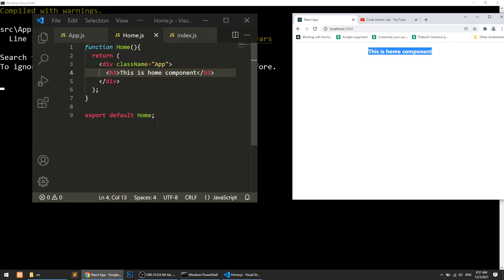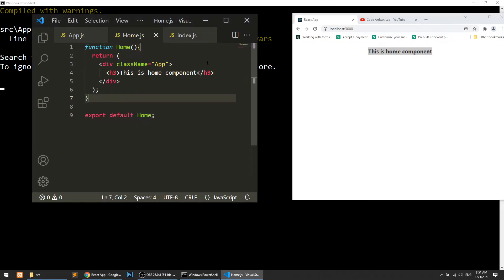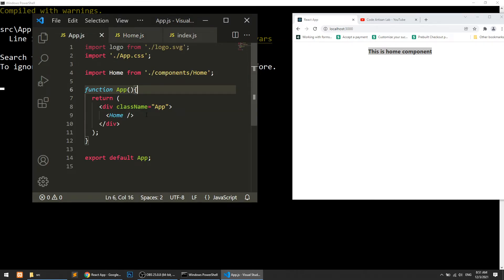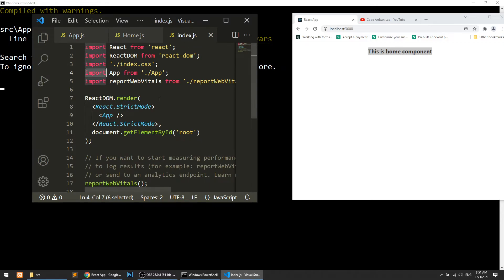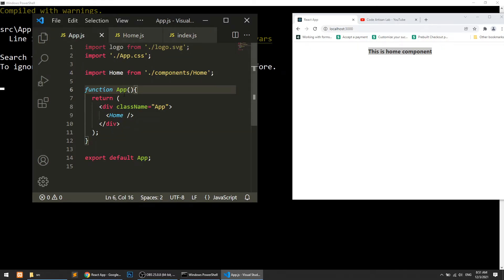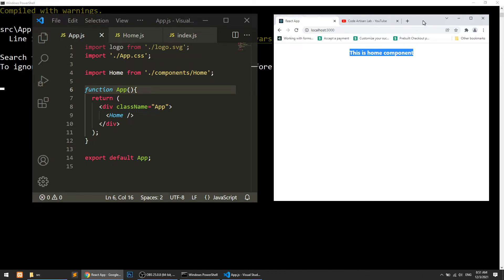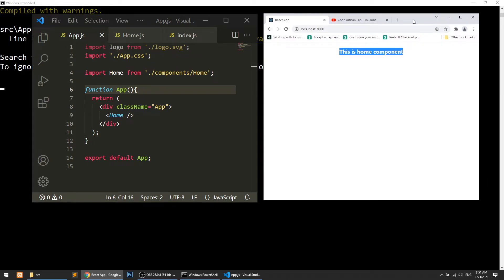So that's how it works. We have simply created the functional component, exported it, and imported it in app.js. When index.js runs it imports app, and when app runs it imports home and includes the Home component inside the div with class name 'app'. This is the very basic thing we are doing in this video.